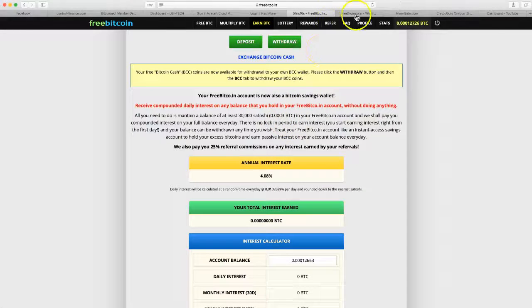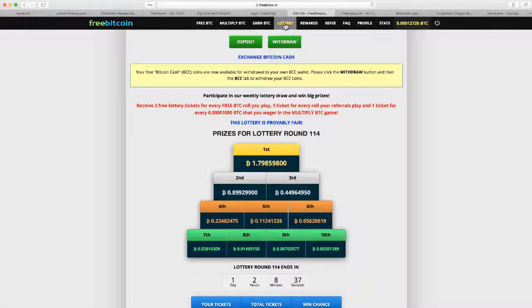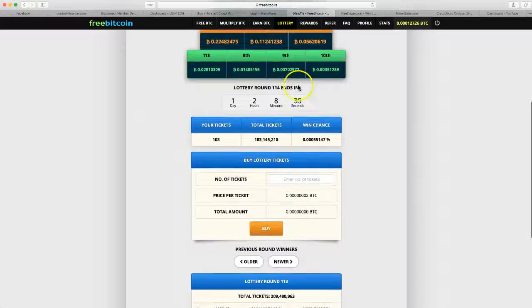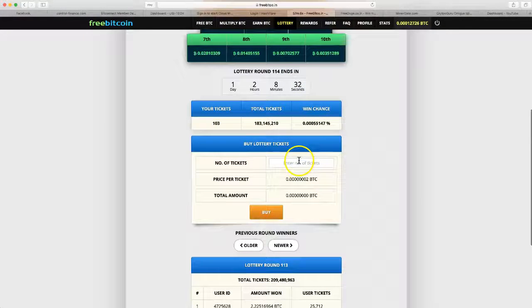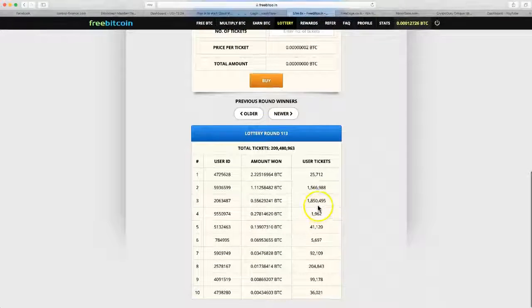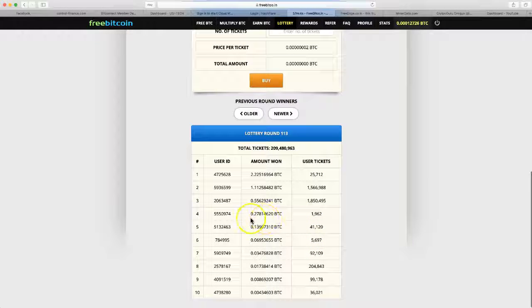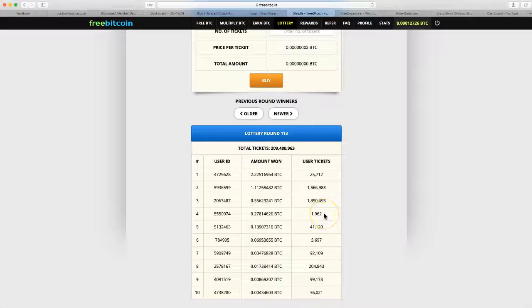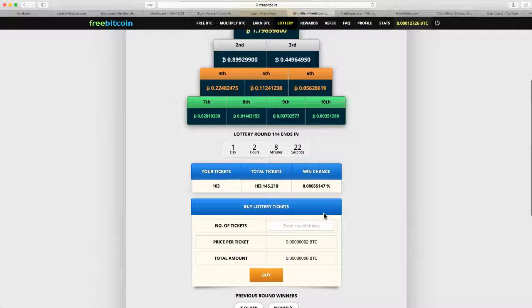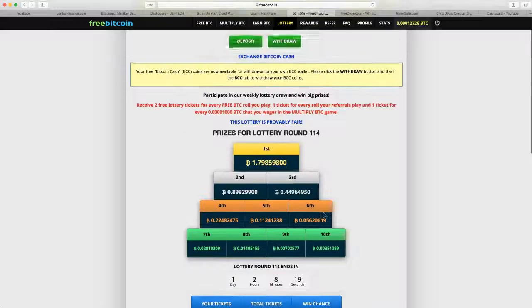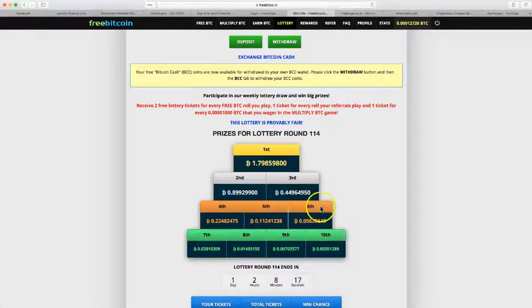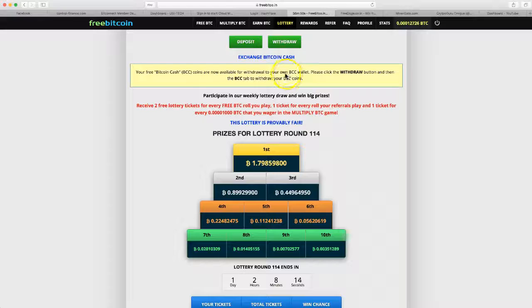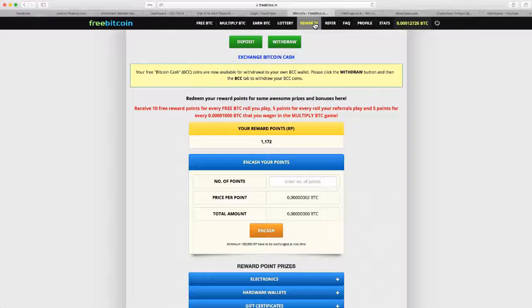After that we got the lottery. One day maybe we'll see. I got 103 tickets here, that's really nothing compared to some of these winners. Somebody won 1.27 Bitcoin and all they had was 1,962 tickets. It's random so you could win, you could not win. I kind of just go here, relax, you can do it once an hour.